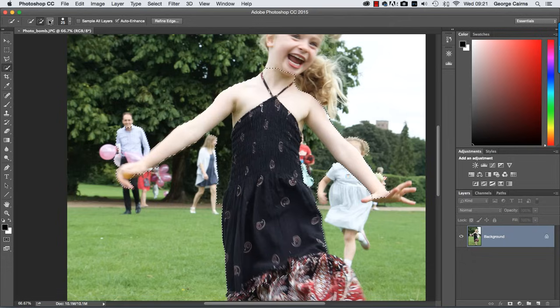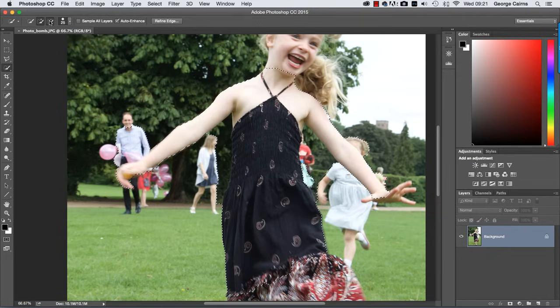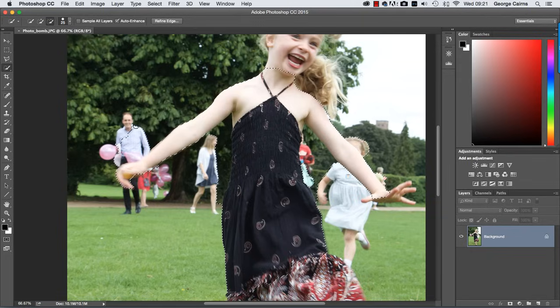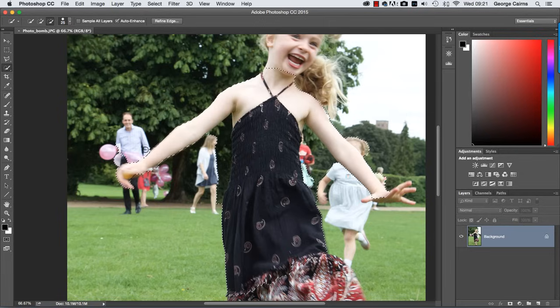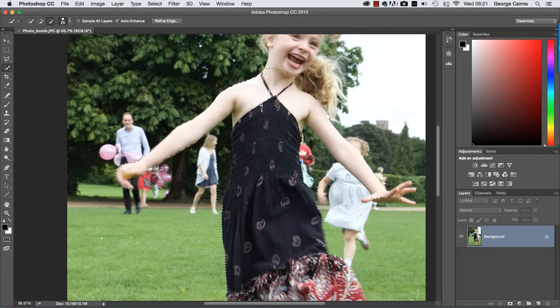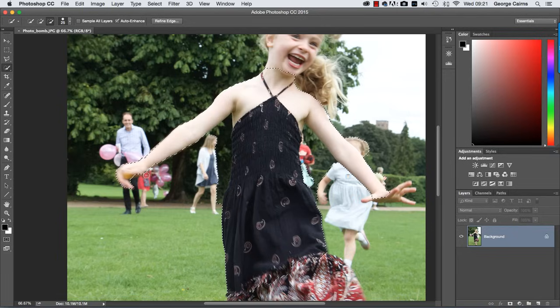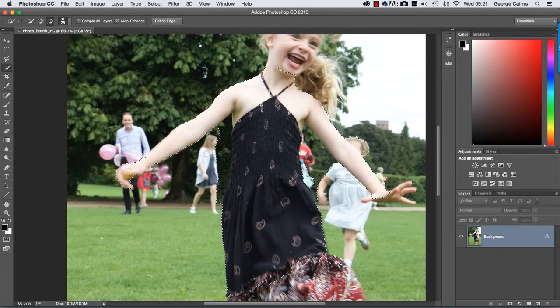So to refine that, let's click the subtract icon in the options bar and then click and spray to get rid of the marching ants around the guy in the background there and around the edge here where some balloons are showing. And then let's get rid of this lady from the selection as well.